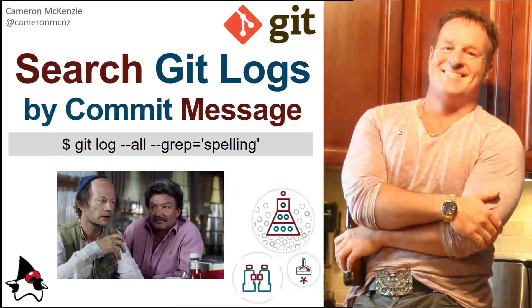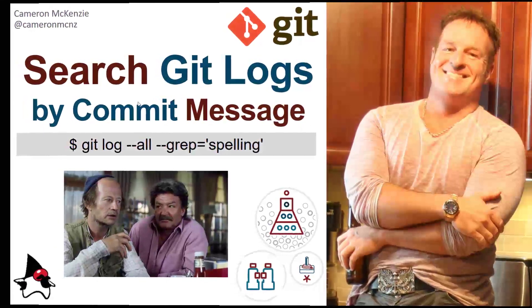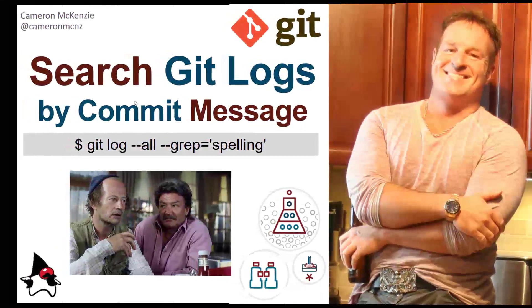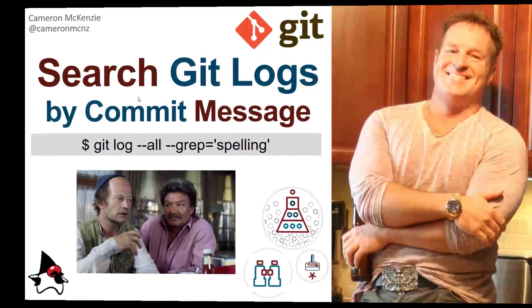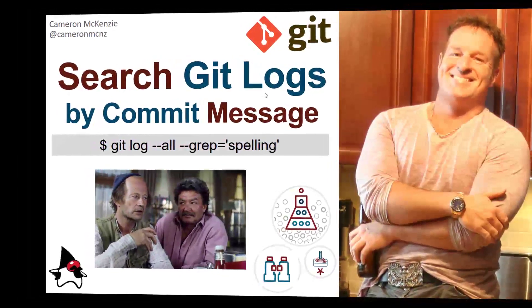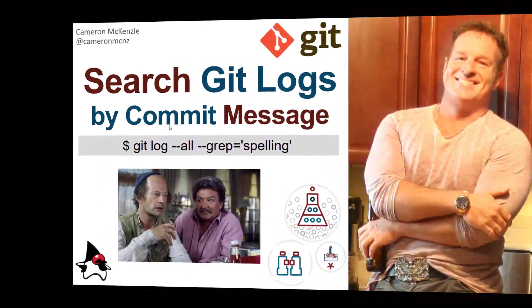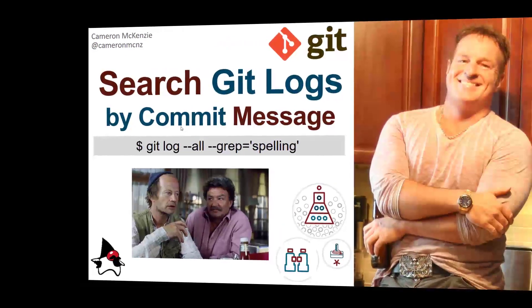Hey, Cameron McKenzie here, editor in chief of theserverside.com. I wanted to talk to you about your Git logs, specifically how to search those Git logs by text that might be in a commit message.